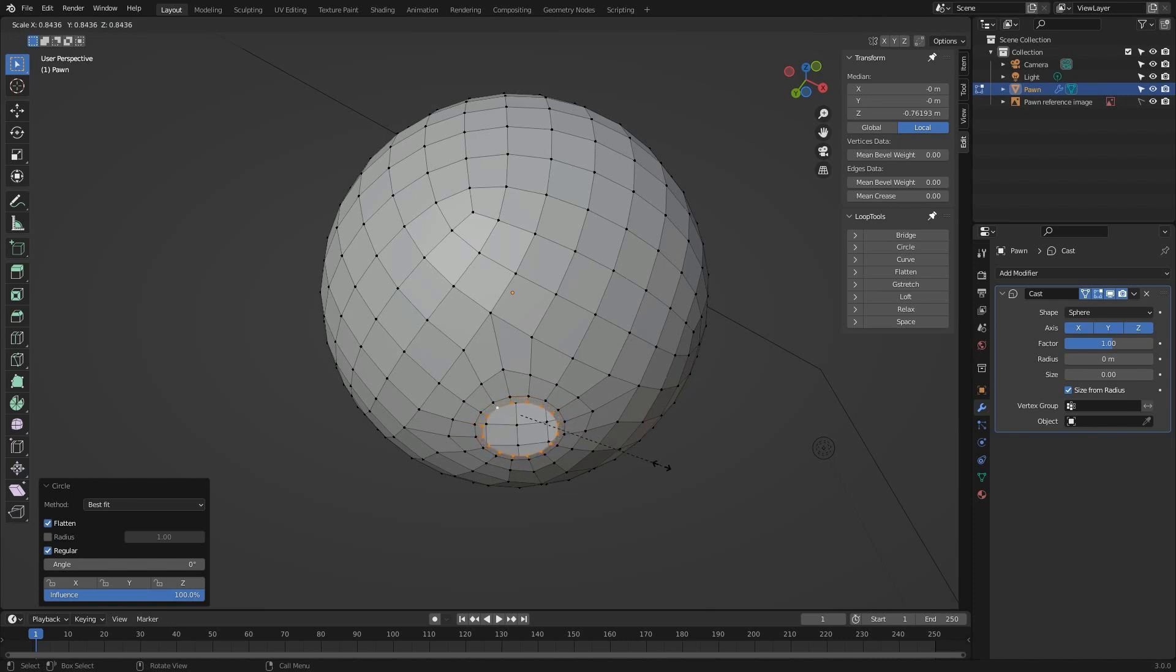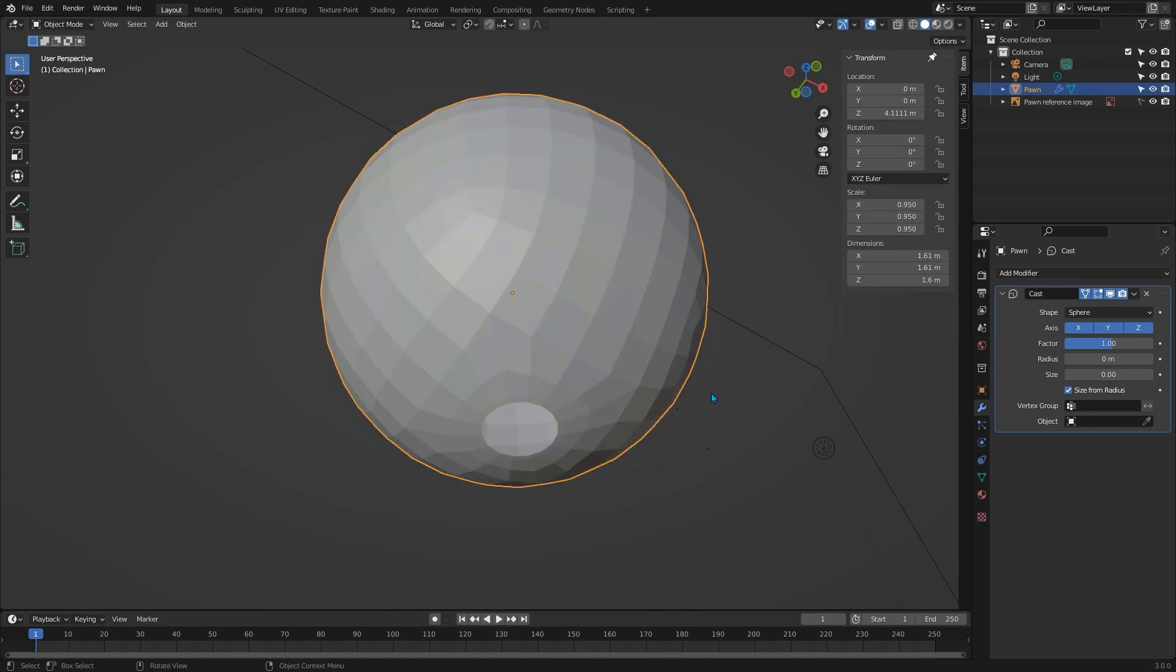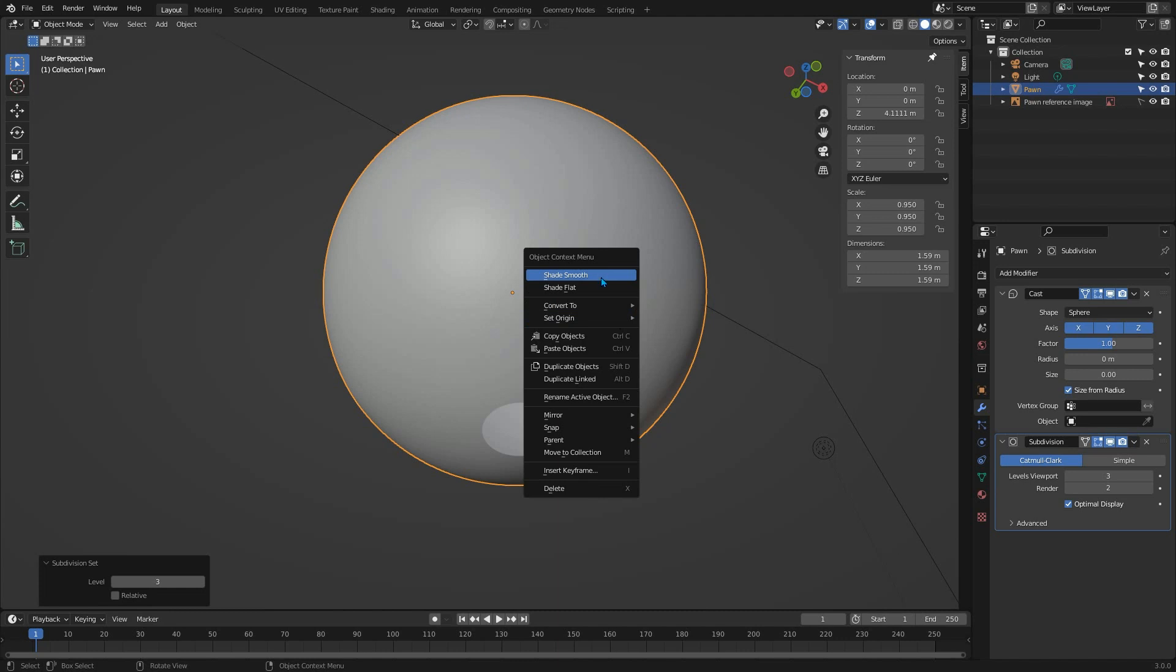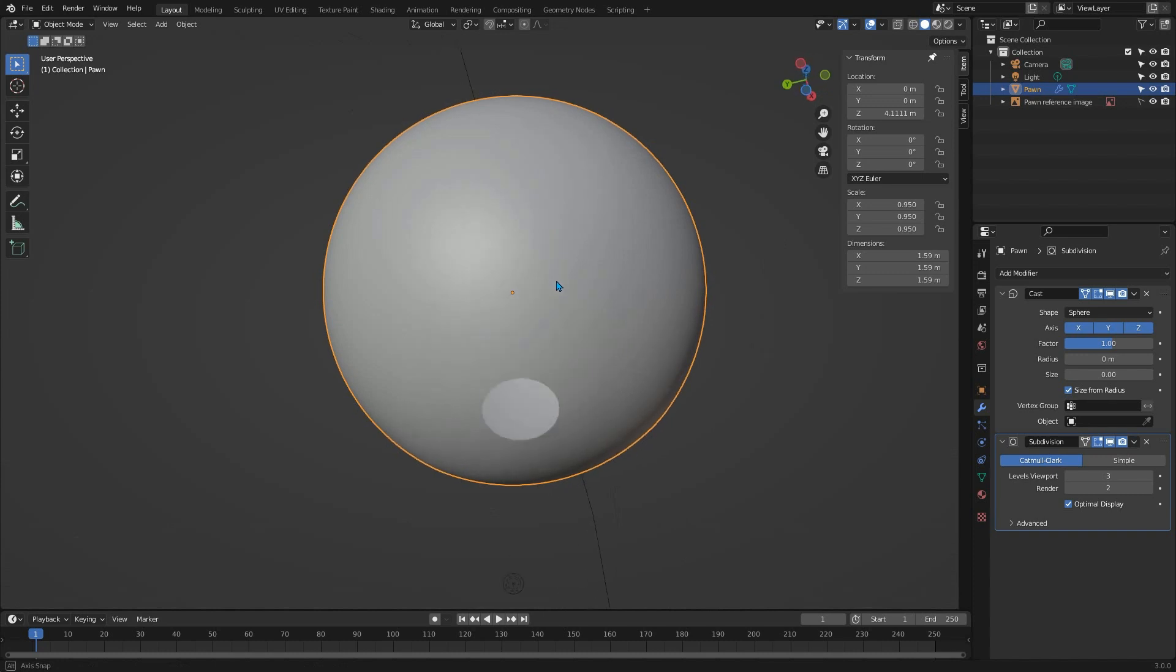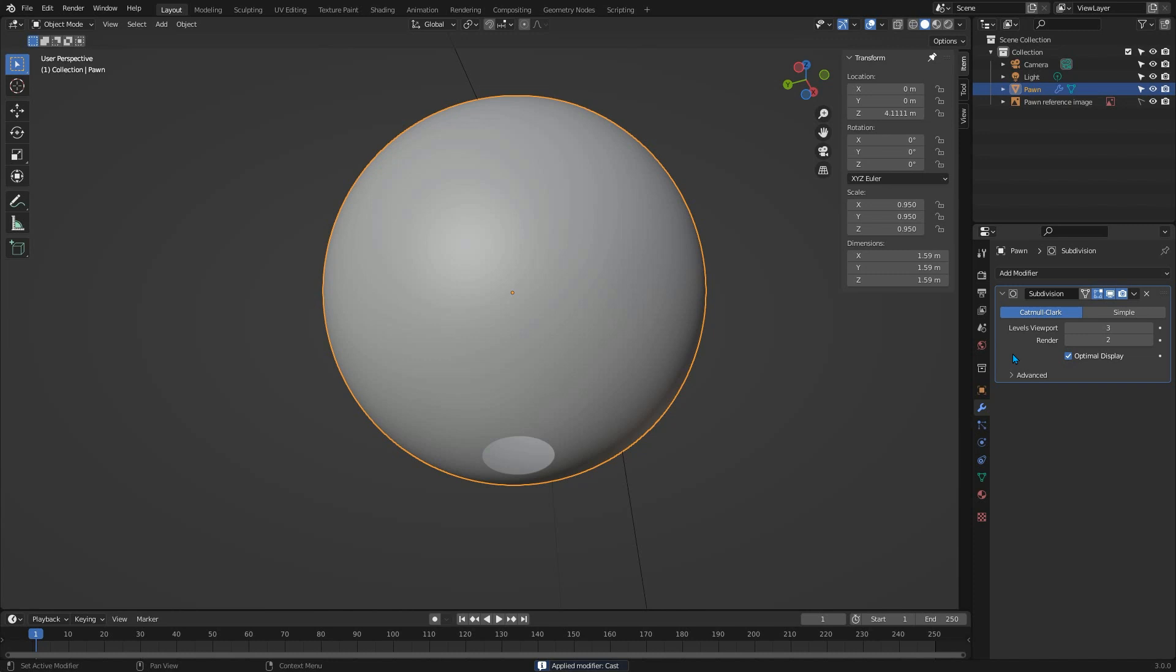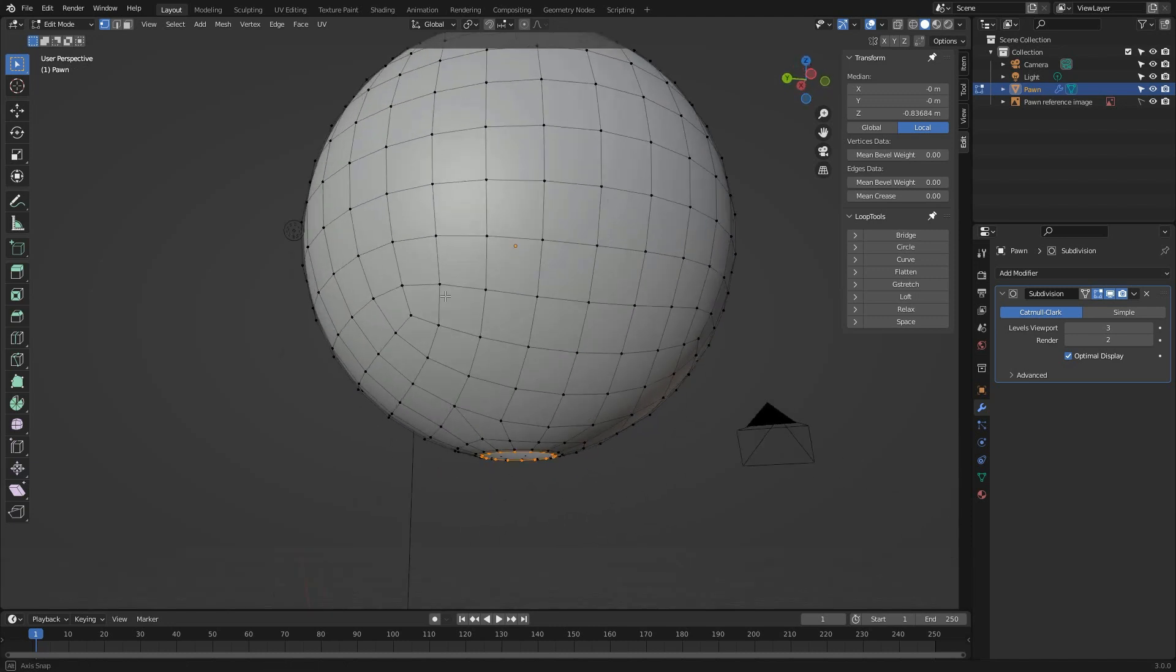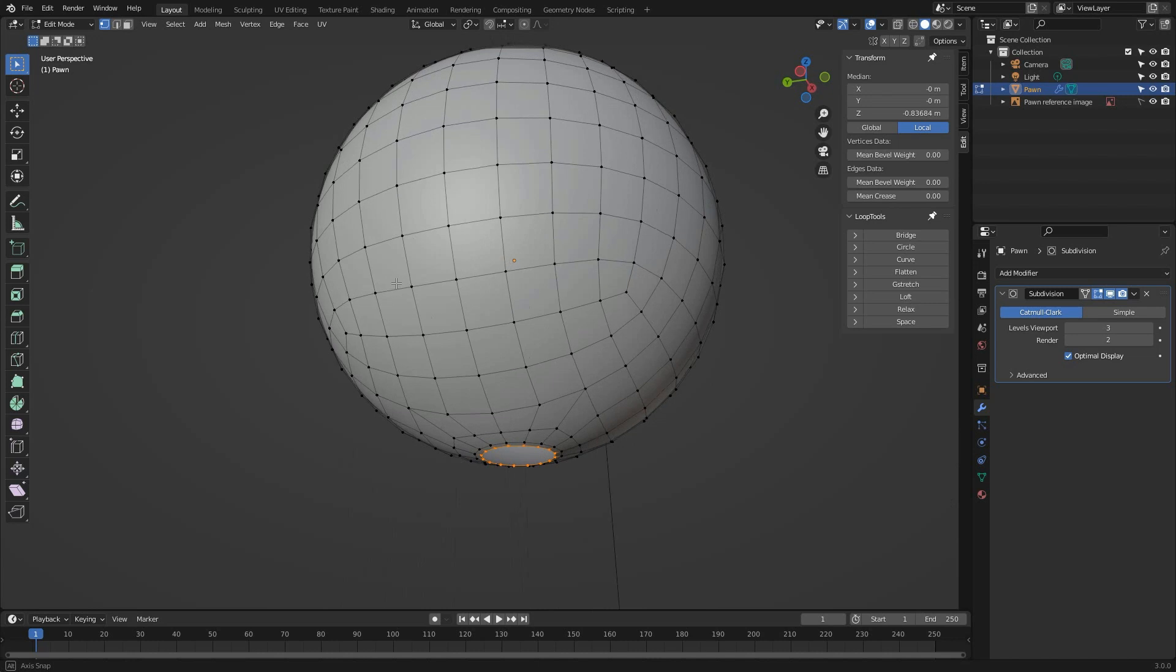Now when we tab to object mode to take a look at it, we can add a subdivision surface modifier to it by pressing Control 3 and set it to shade smoothing with the right-click menu. We'll see that we have a circular hole and the spherical shape has been maintained. The cast modifier is finished doing its job now and it can be applied in the modifier panel. In fact, it has to be applied, otherwise it wouldn't allow us to do any of the following tasks as it would constantly try to force the mesh to be a sphere. So head over to the properties panel, press Control A while hovering over the cast modifier to apply it.